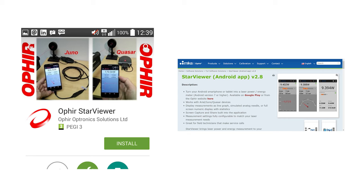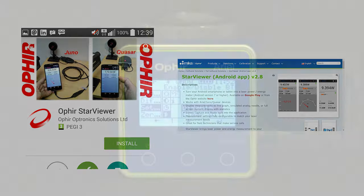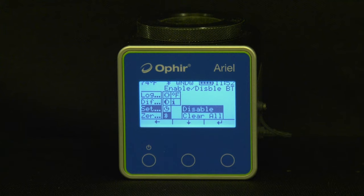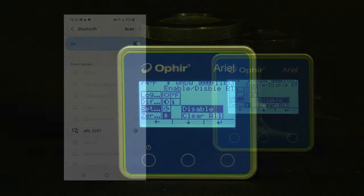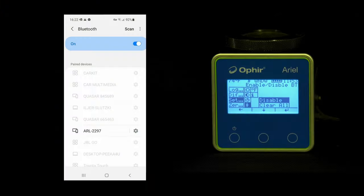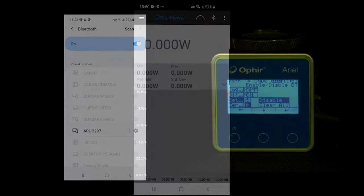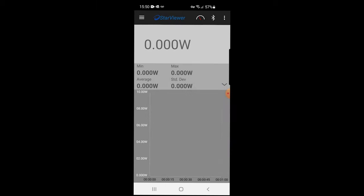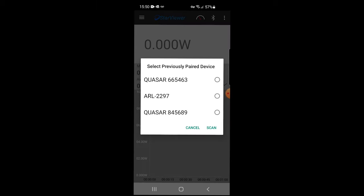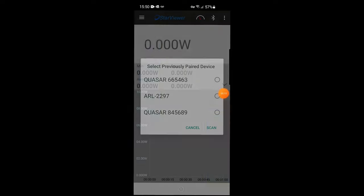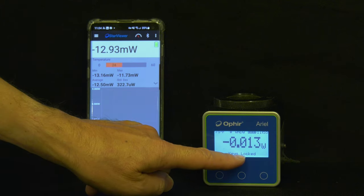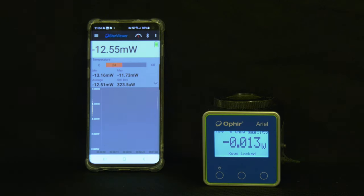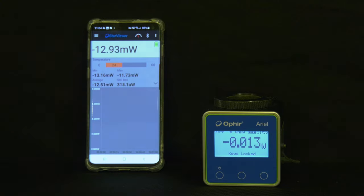You can download Starviewer from the Google Play Store or from the Ophir website. The REL should be set to Bluetooth enabled. It's enabled by default. Once Starviewer is installed, make sure you've paired your Android device with your REL. Run the Starviewer app, press the Bluetooth icon, and select your REL. If requested, allow Bluetooth pairing. OK, you're now connected. Note that now the REL's display screen shows keys locked. Control has been handed over to the Starviewer app.